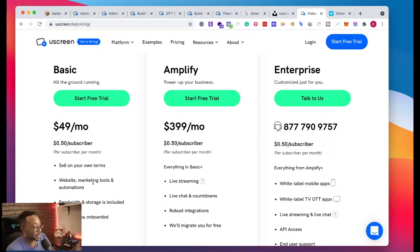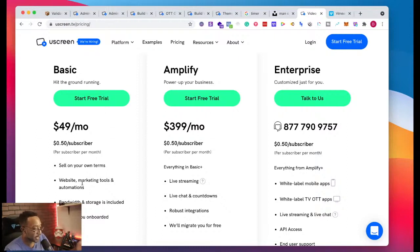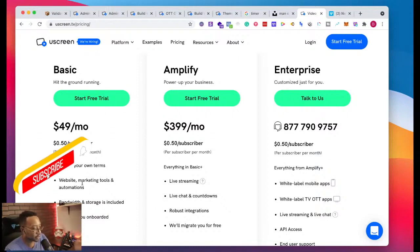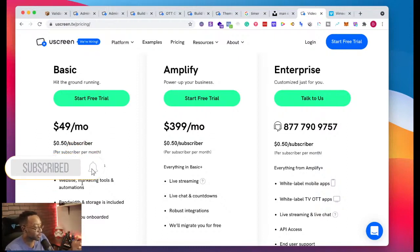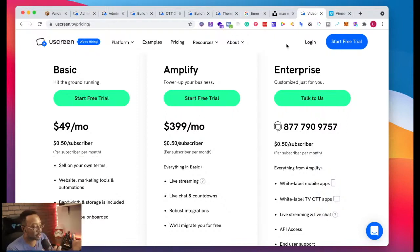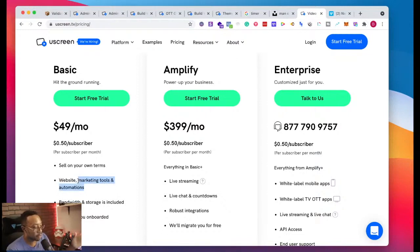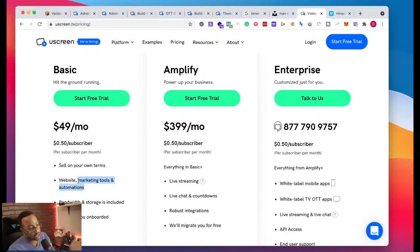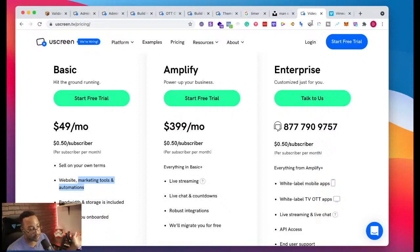If I'm looking at $49 per month at the basic plan of YouScreen, I'm getting the marketing tools and automation. I'm getting the website and bandwidth storage. That's pretty much the same. Sell on your own terms. So Vimeo and YouScreen, they're allowing you to do the basics. What I see the main highlight right here, marketing tools and automation. I have the marketing tools and automations at $49 a month.